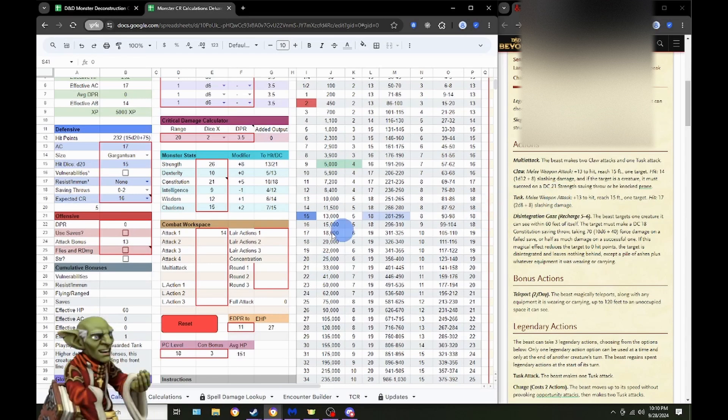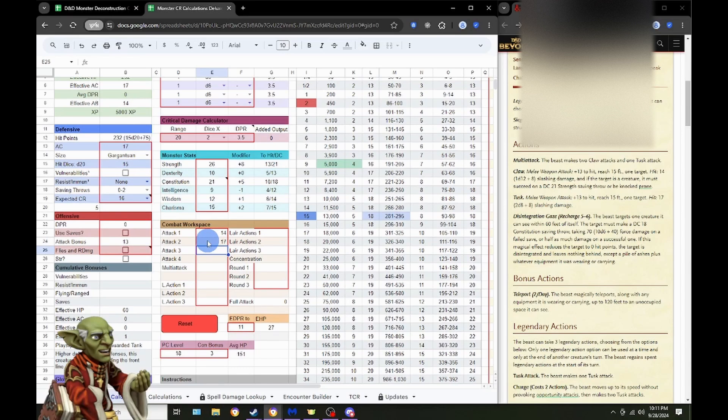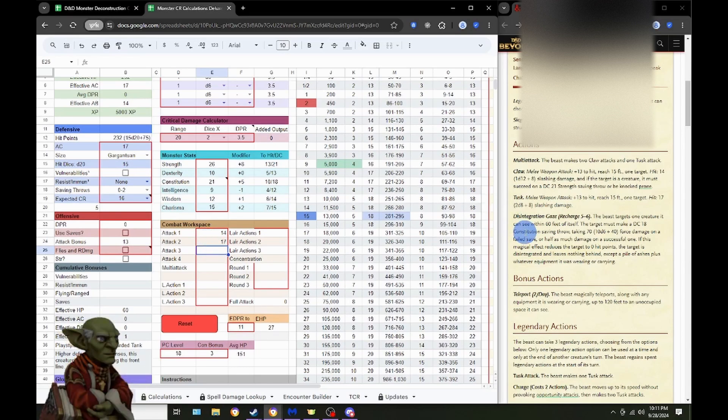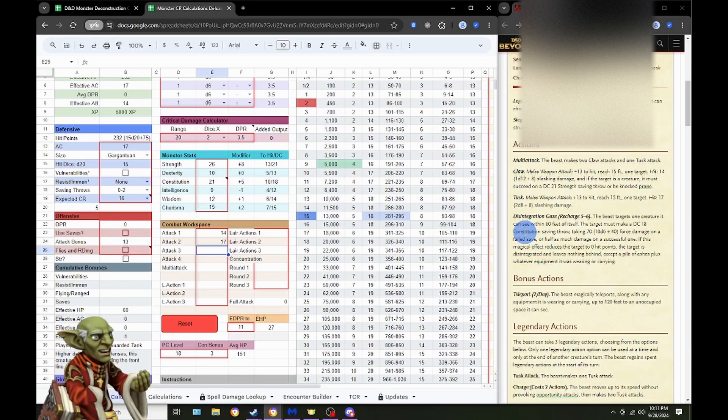After that, we have our Tusk attack, which is just a straightforward dice roll here of 17. And then we have a Disintegration Ray.